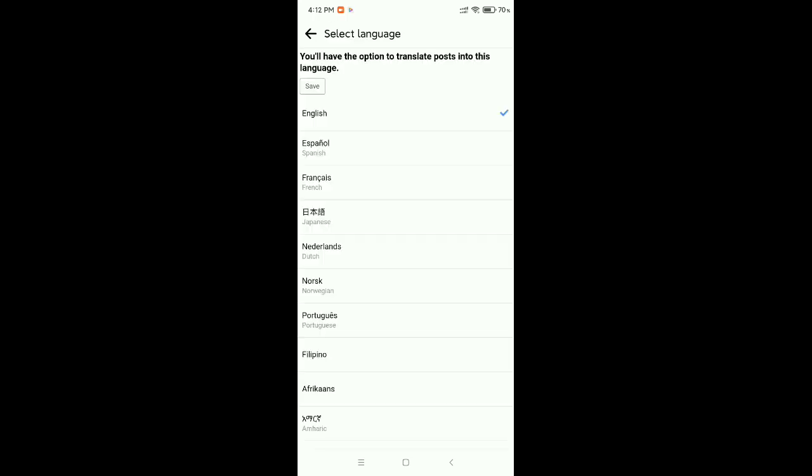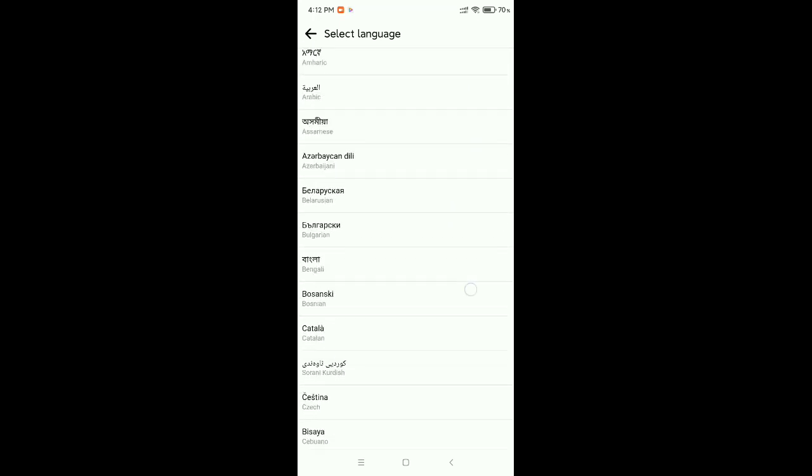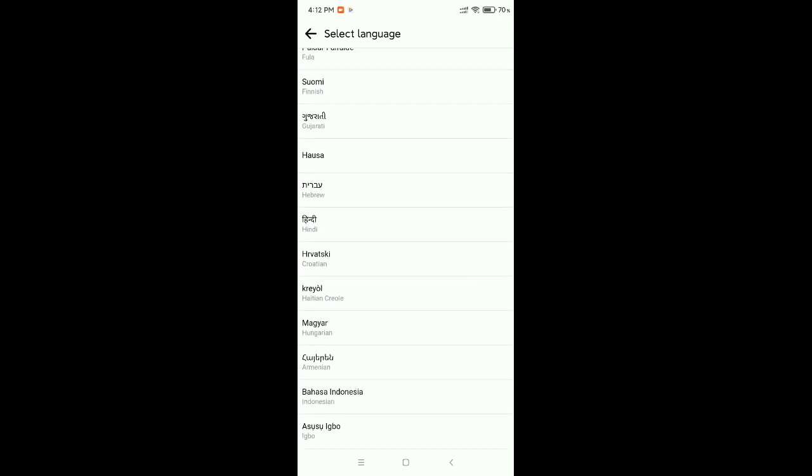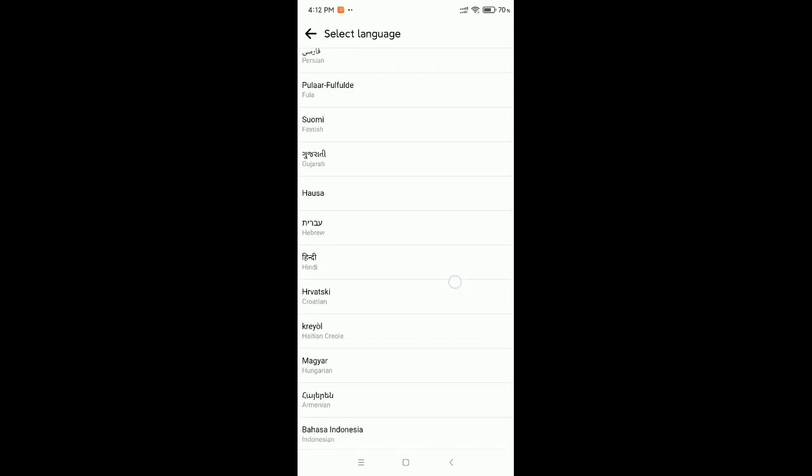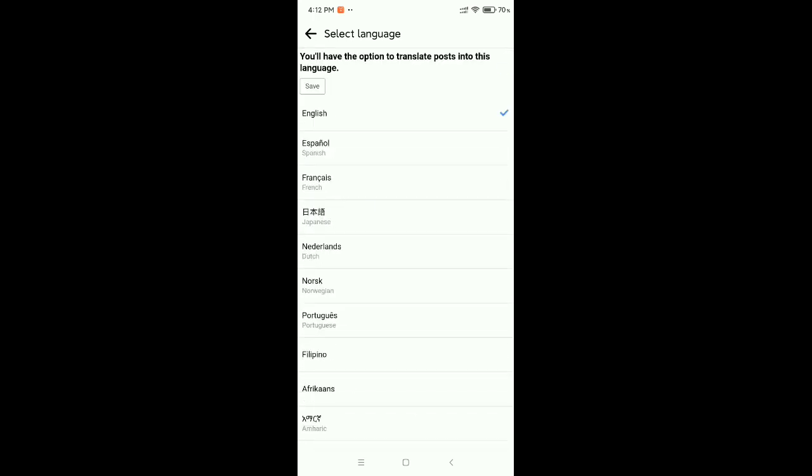Now you can see every language is showing here. You can select your language, whichever one you want, just select it like this.